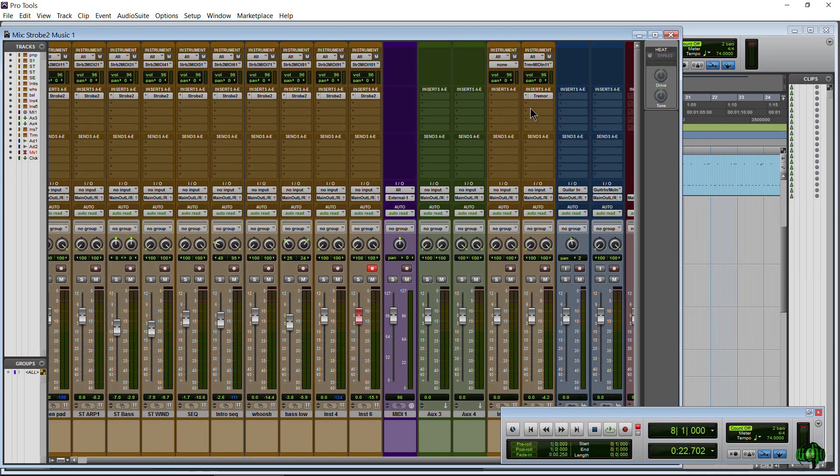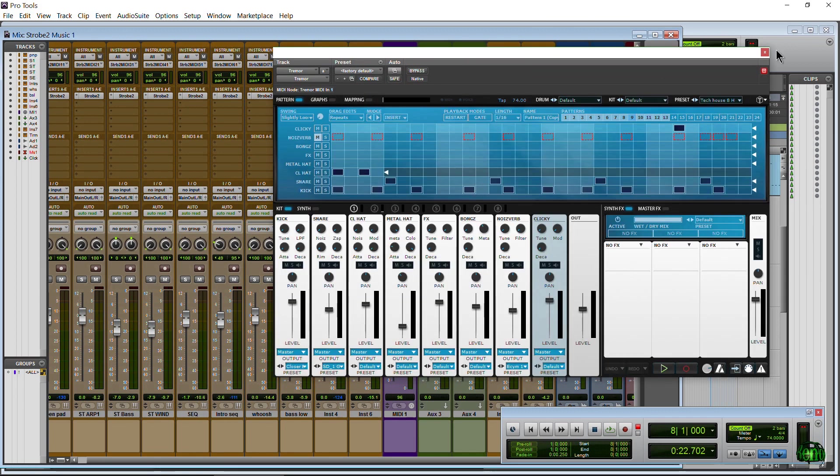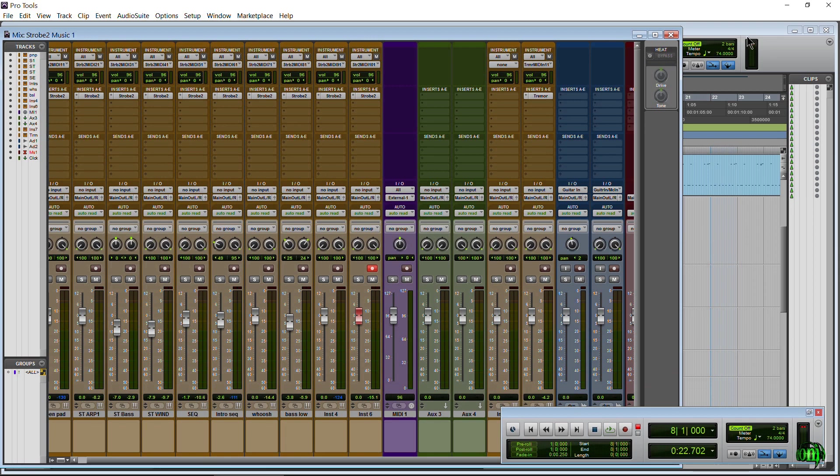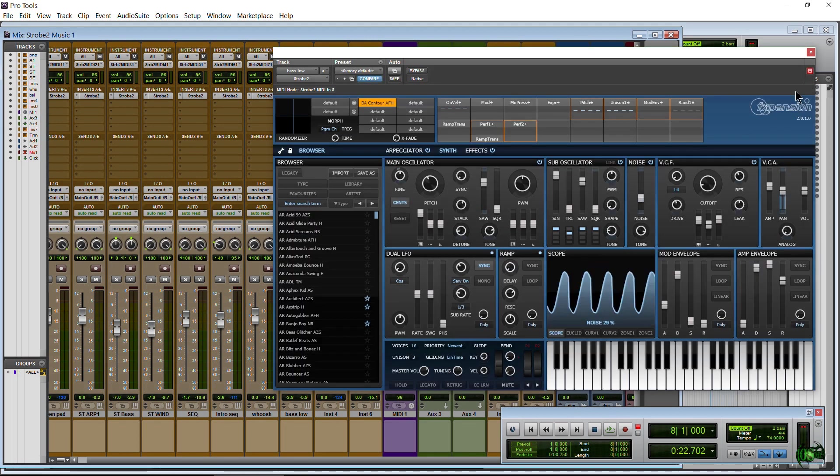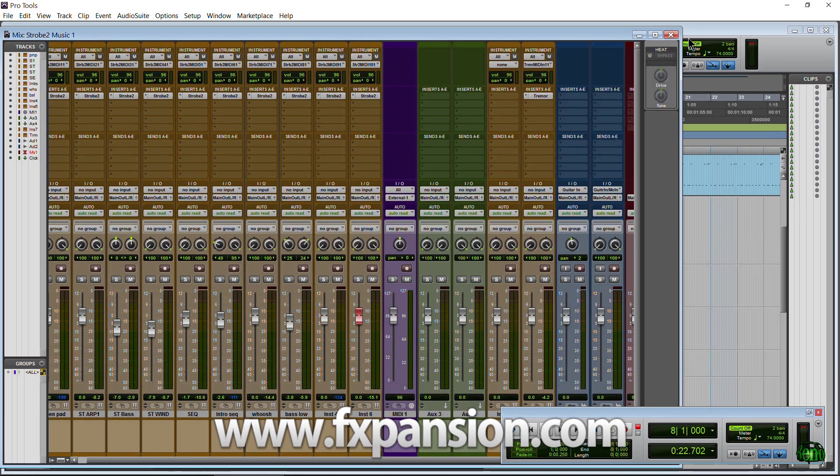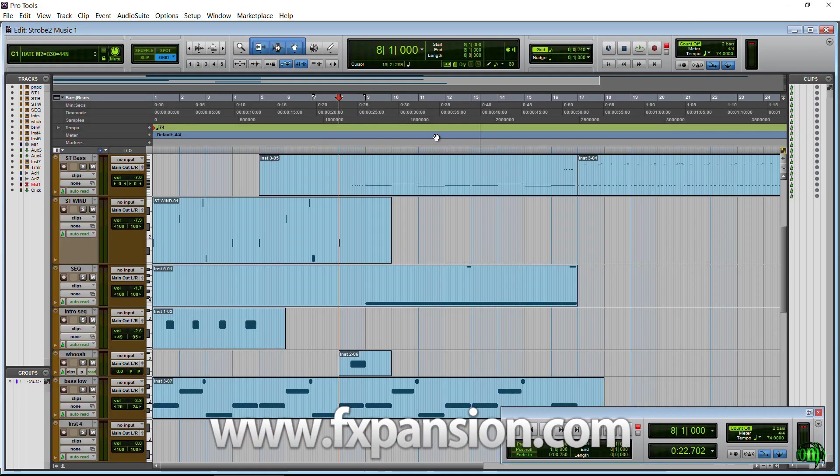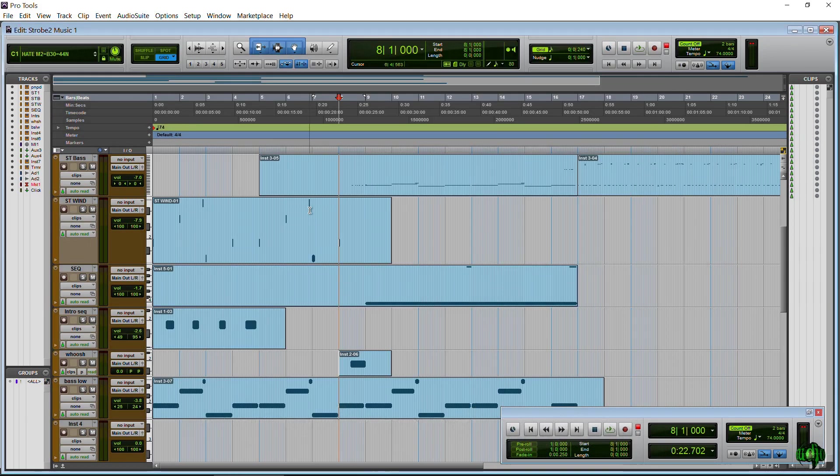Of course, we have Tremor running as well. Tremor is for our drums if you're not aware. And Strobe 2, that's a synth also from FXpansion. So as you can hear, we had a little bit of clicks and pops.